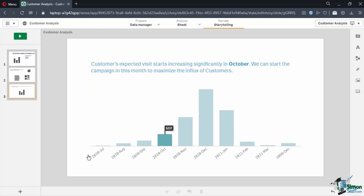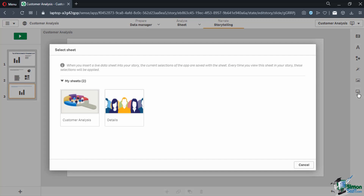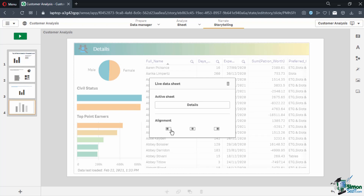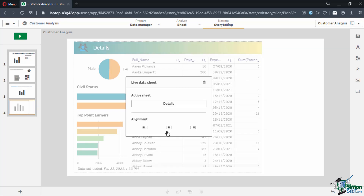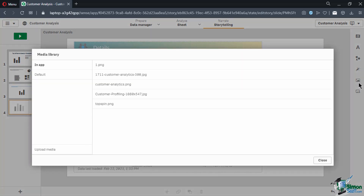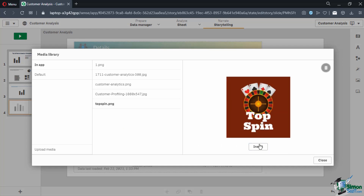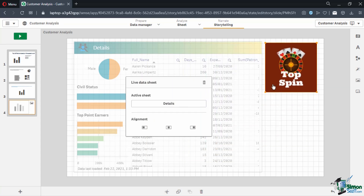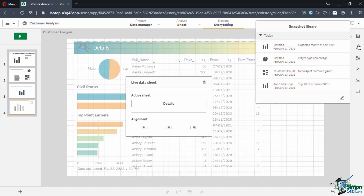As a last slide, we are going to insert a live data sheet. Live data sheets are copies of the original sheet from our sheet view that we can filter on while presenting. To add one, click on the sheet icon on the right panel of the storytelling view. This will show a new window where we can select the sheet to insert — let's select the detail sheet. We can then select if it is left aligned, center aligned, or right aligned on the slide. Let's select left aligned to give us some space on the right for the company logo and text. Click on the image icon to view the media library, use the Topspin logo and click the plus button to insert it. Adjust the size to fit the space, then add the title text "Customer Details" to finish our story.